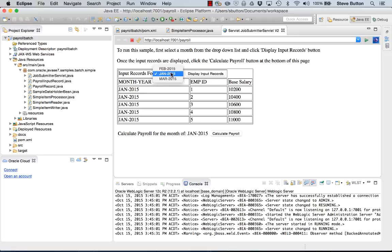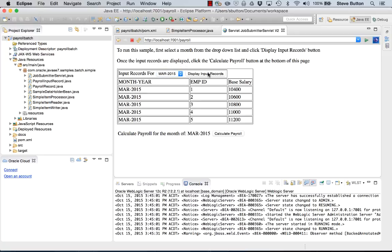We'll just click through the application to see how it works. Here I'm presented with a bunch of payroll records for different months of the year. We have an employee and a base salary.